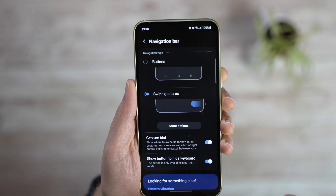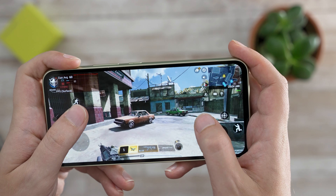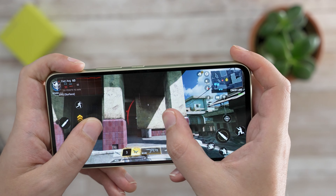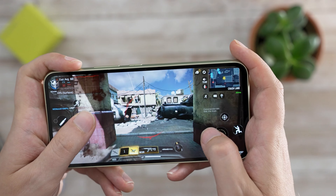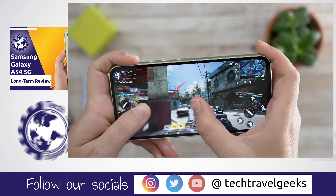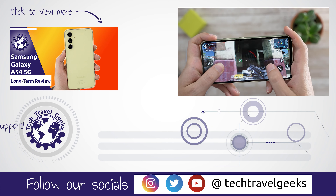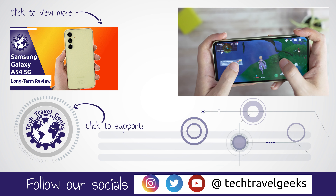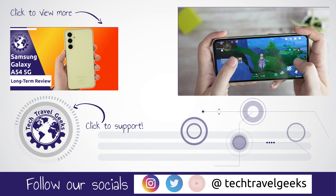Check our video about it linked below. That's it for this quick video. Make sure to check our other Samsung A54 tutorials, and if you haven't already, subscribe to the Tech Travel Geeks to see more videos from us, especially the upcoming coverage of the Pixel 8 Pro from Google.